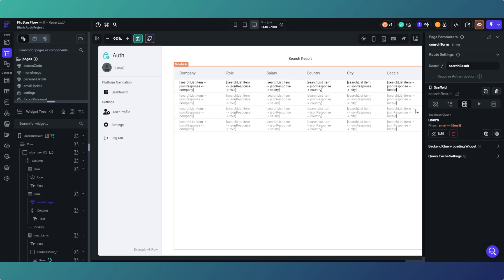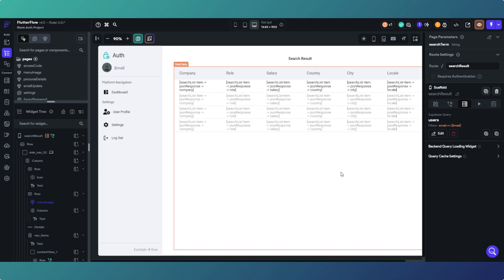So this one is a two-part problem. Essentially we need to send a search term to Supabase and receive a response, and then the second part of the problem is displaying that response in our Flutter Flow app. First part, sending the request and getting the response is pretty easy using our old friend Remote Procedure Call. The second part, a little bit of work involved, a bit of head scratching, but once you know what to do it's actually not that complicated.